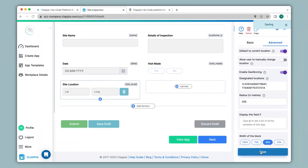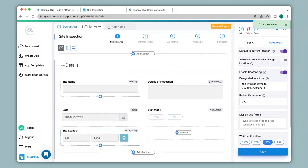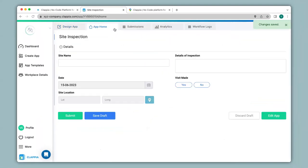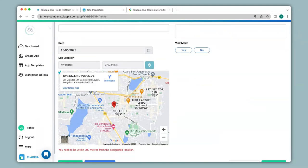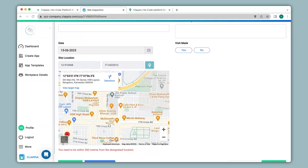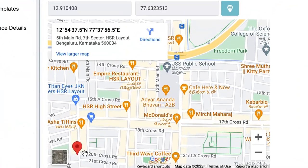I click Save and go to App Home to see how this works. The default current location has been captured by the map, and underneath there is an error message: 'You need to be within 200 meters from the designated location.' Zooming into the map, my current location is here and the site location — Freedom Park — is over here. I am well over 200 meters away, so I am unable to make any submission.